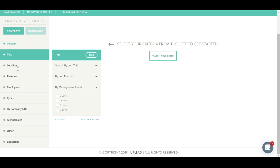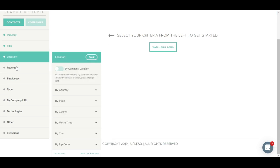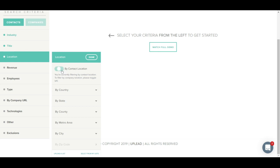Let's look at the location tab now. At the top is a toggle which allows you to filter by a contact's location or a company's location. By default, by company location is selected. If you'd like to find contacts that are physically located in a specific location, be sure to toggle over to by contact location. You can filter geographically by country, state, county, metro area, city, or zip code.